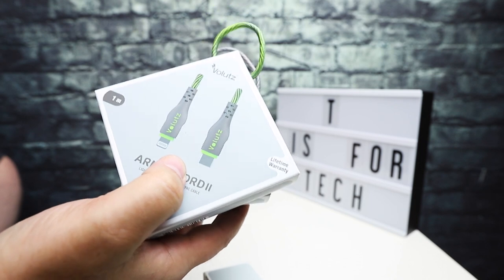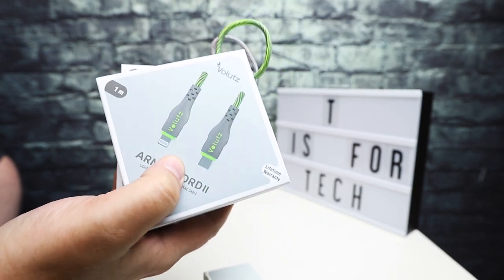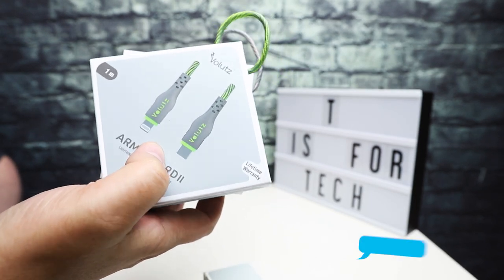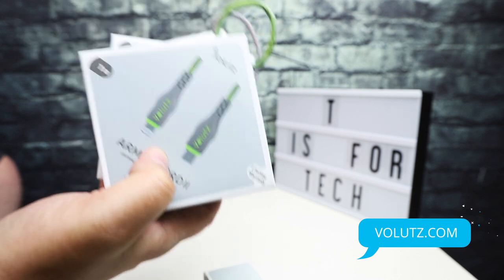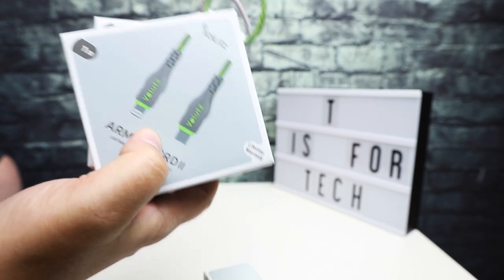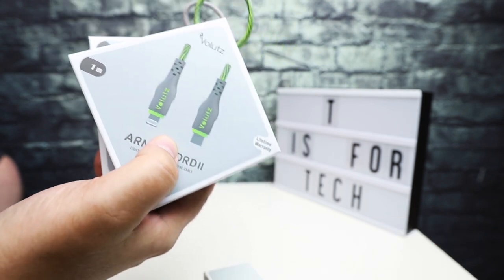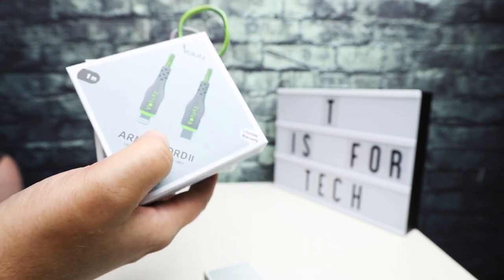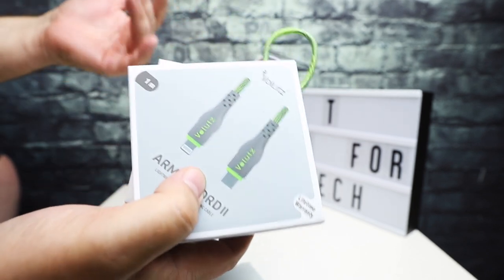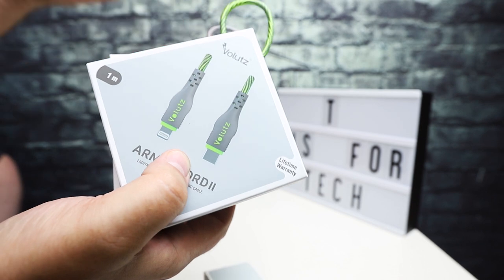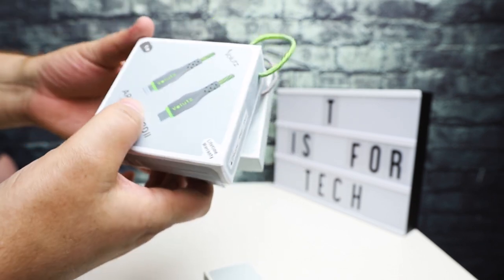Hey everybody, this is Andrew from T is for Tech and today I'm going to be taking a look at some cables from a company called Volutes. It's a company based out of Sweden and they make lots of USB cables and charging cables and syncing cables for all sorts of things. They make lightning cables, USB-C, micro USB, all sorts of lengths, sizes, fabrics and whatnot.